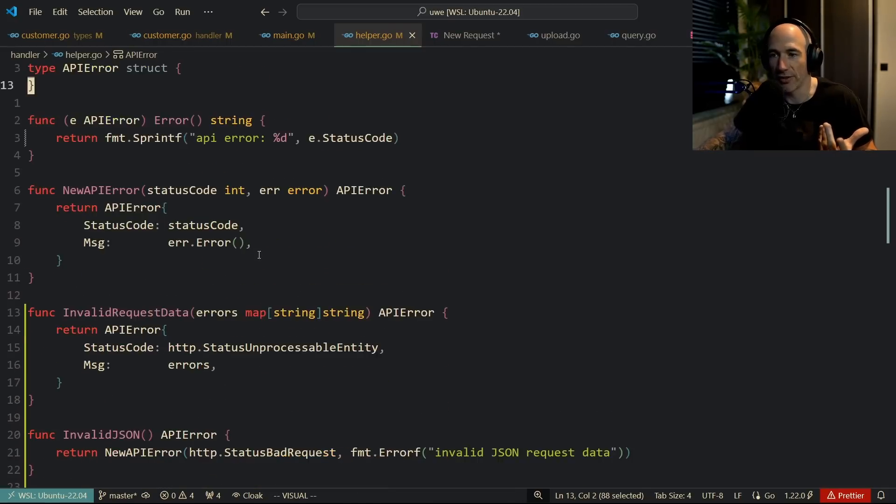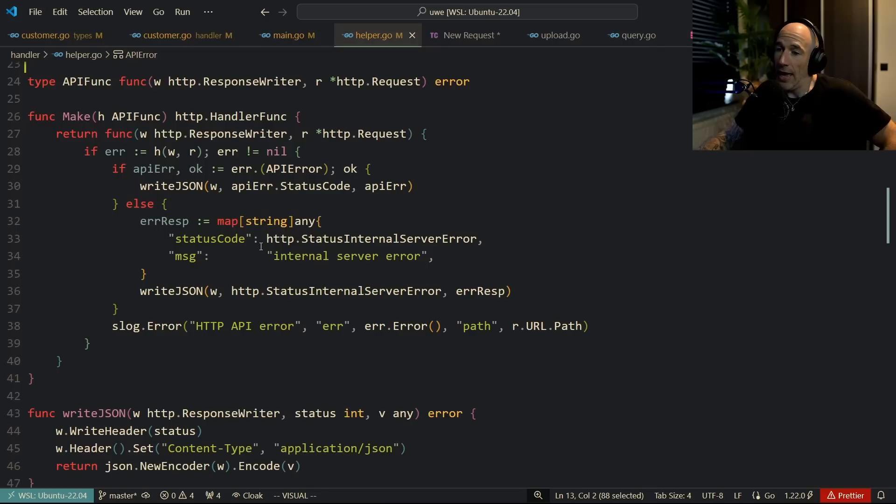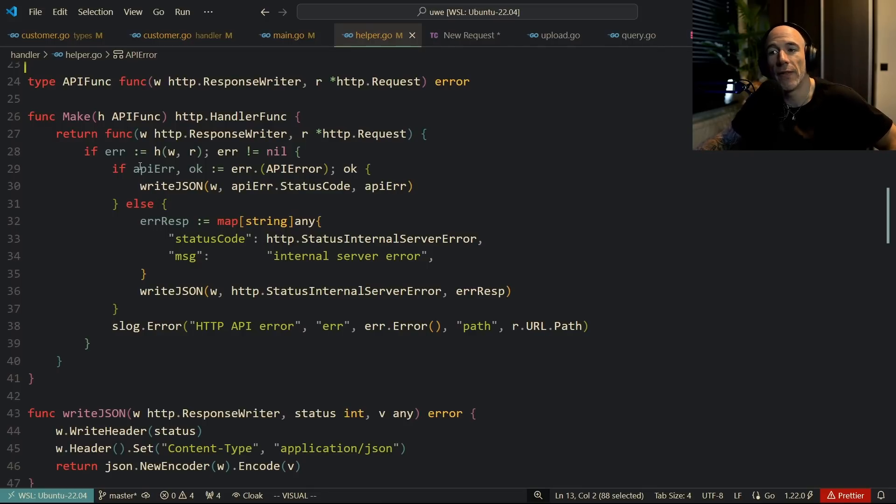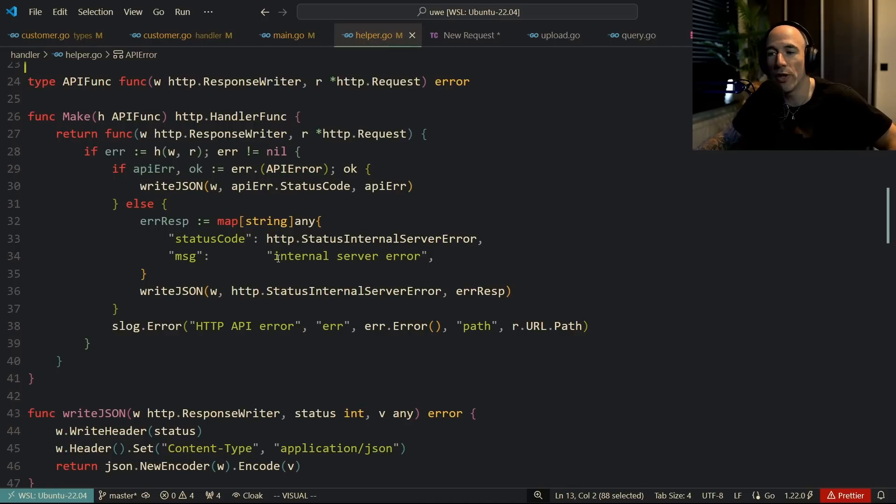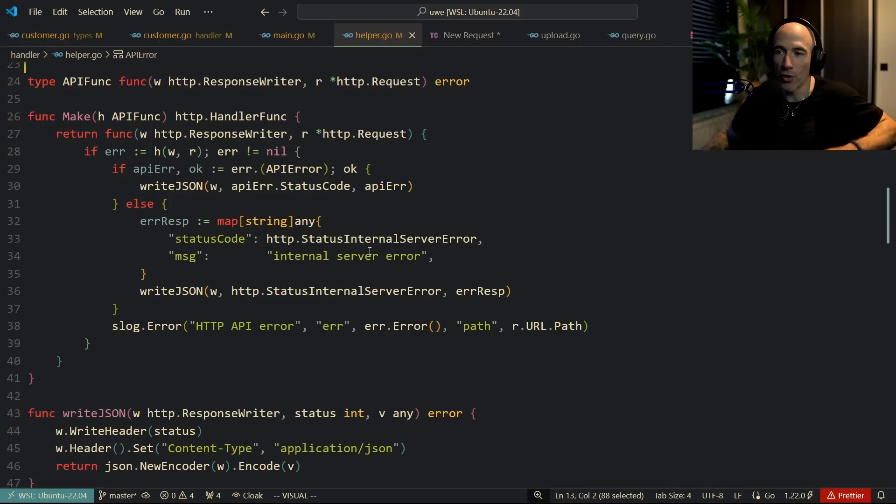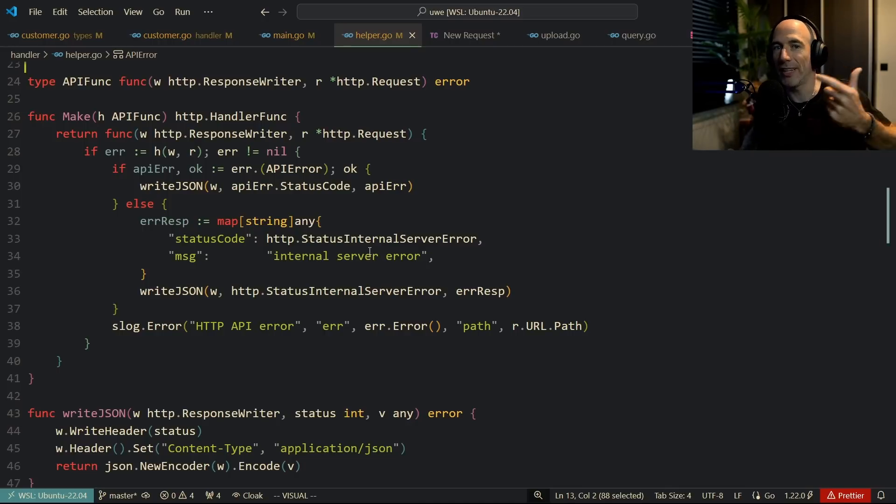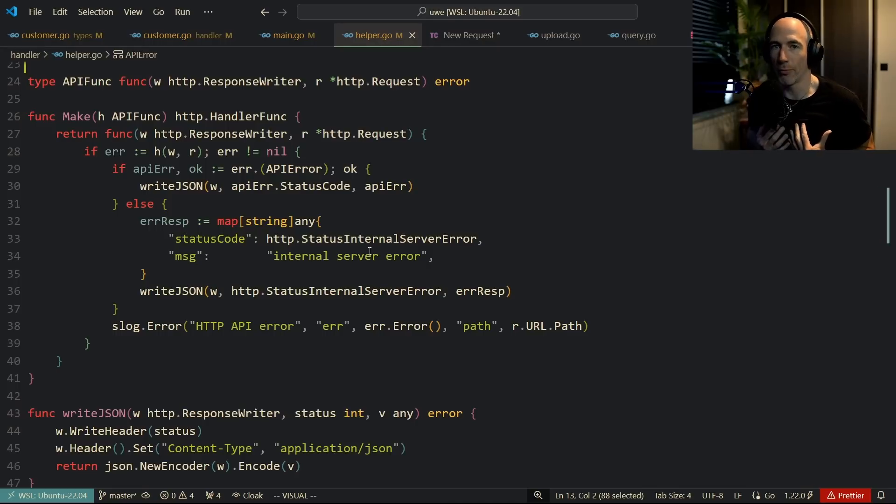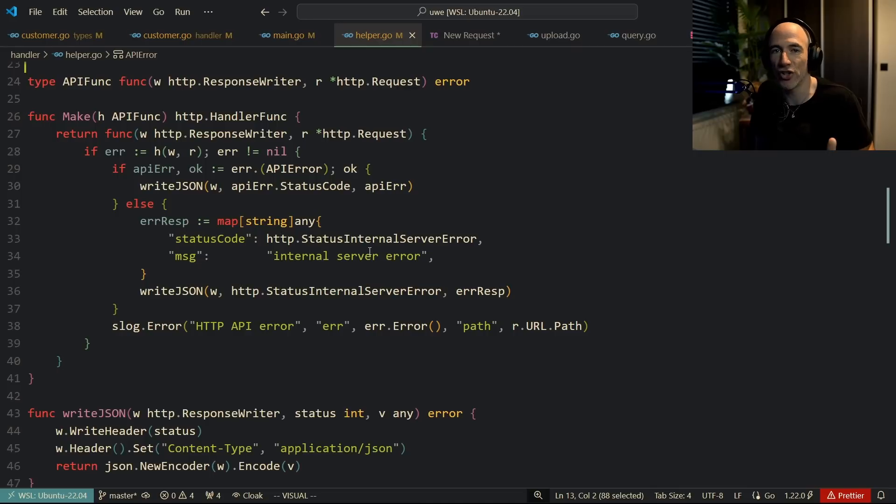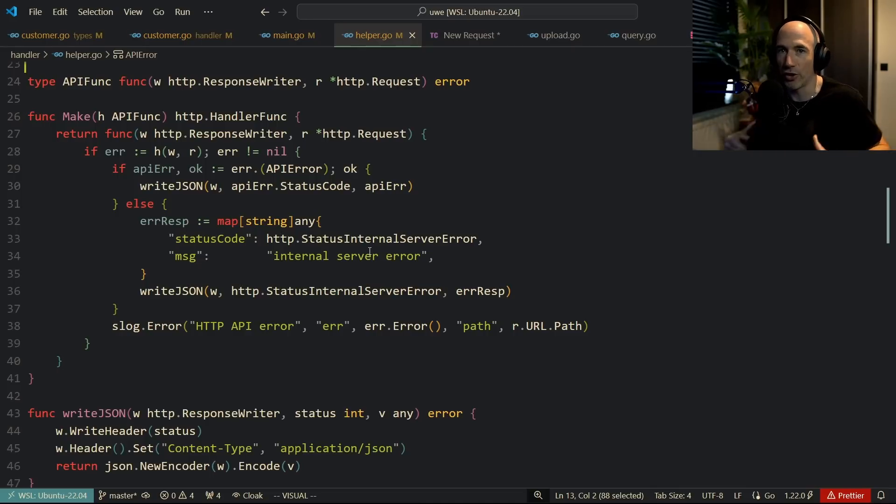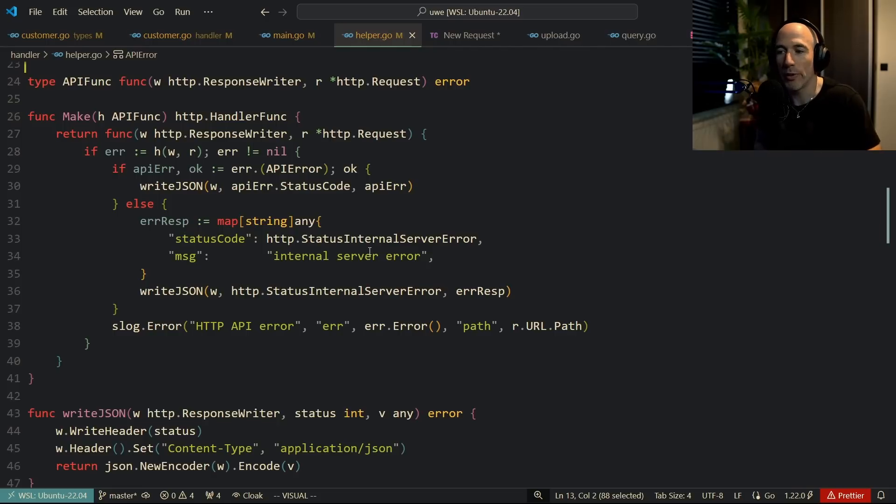But if it's basically not an API error, we're going to return an internal server error. If it's an API error we're going to return the representation of that API error, which is our own custom error. If it's not of the type API error, we know it's going to be an error returned without - not all errors, the standard Golang errors - we're just going to return an internal server error.